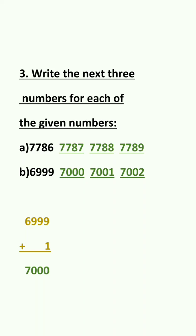Question 3. Write the next three numbers for each of the given numbers. So in this we have to write next three numbers. So question A.